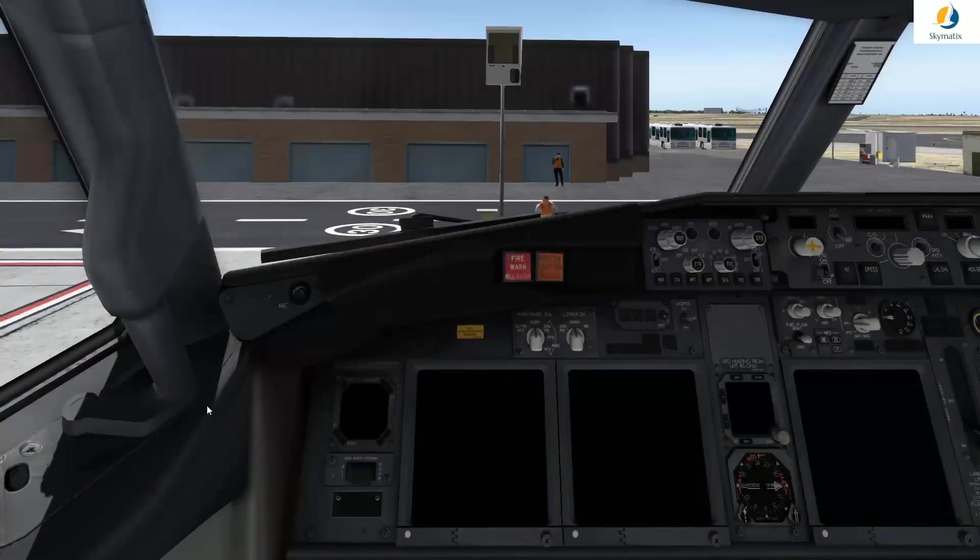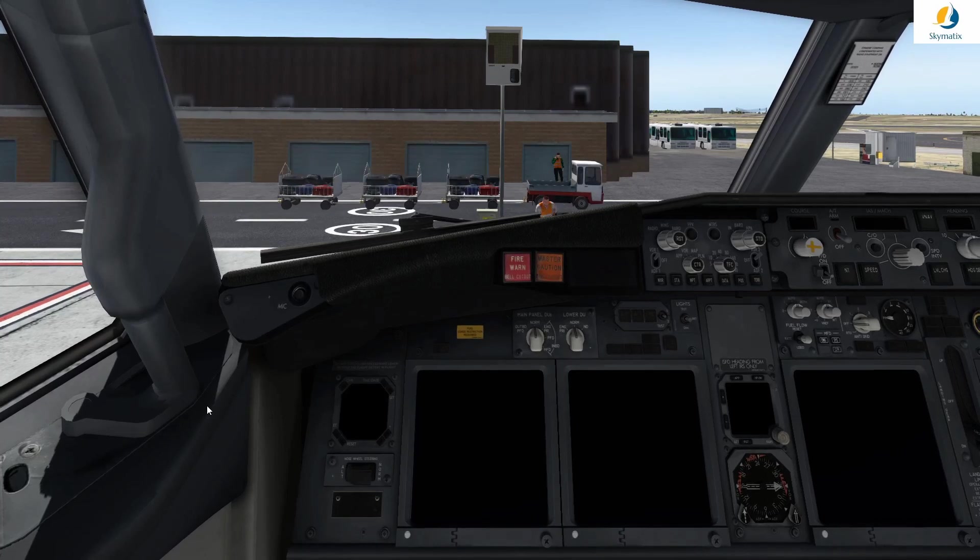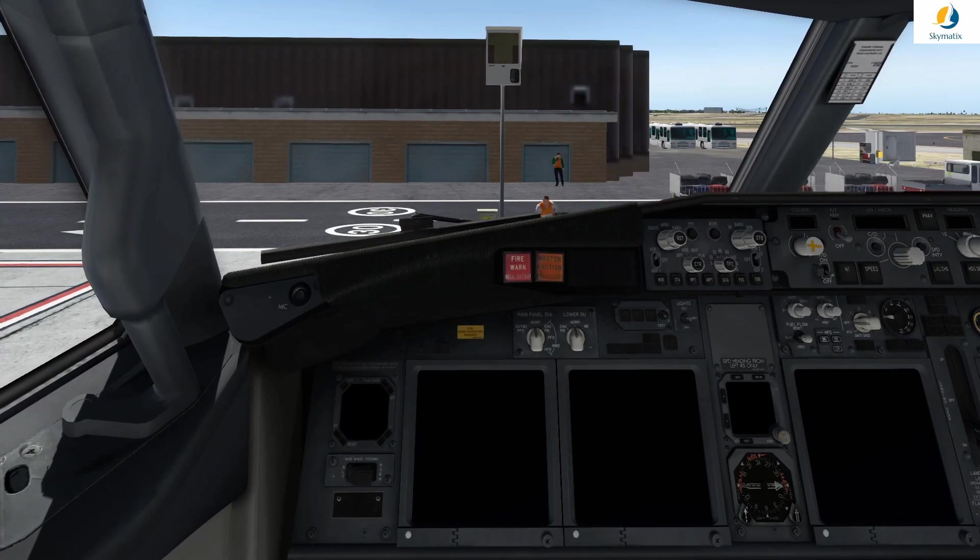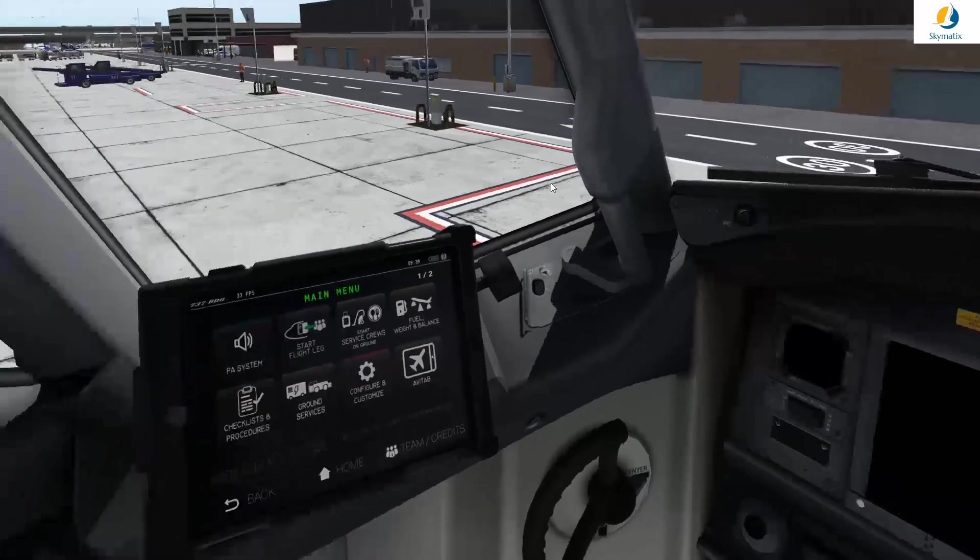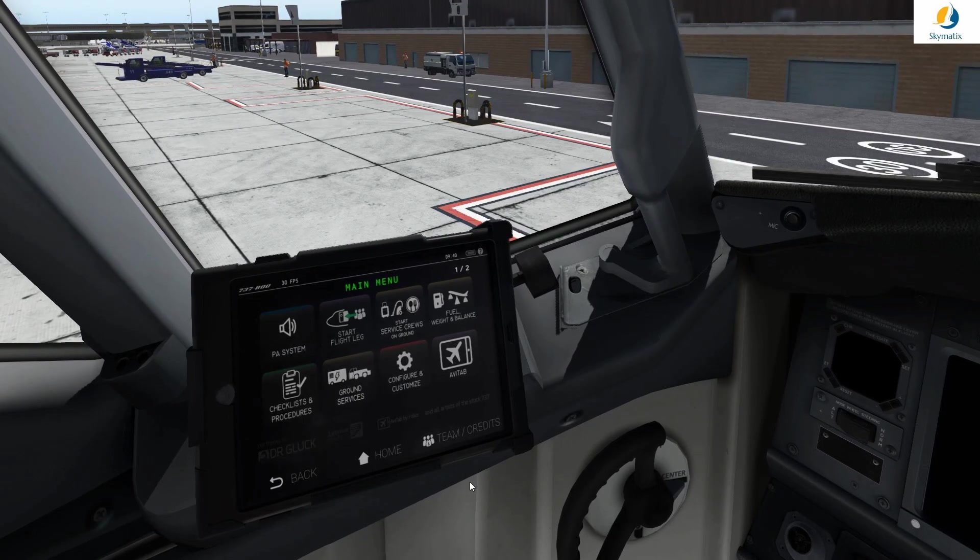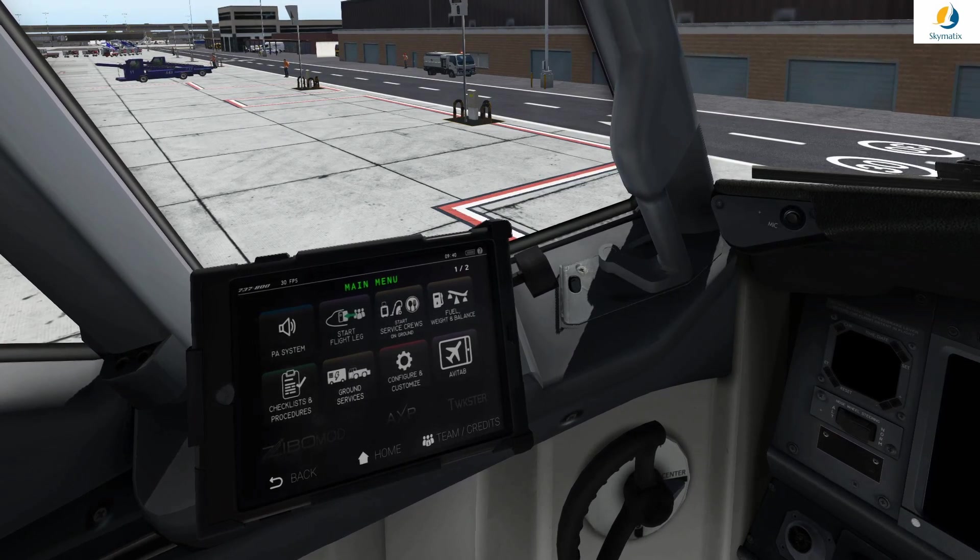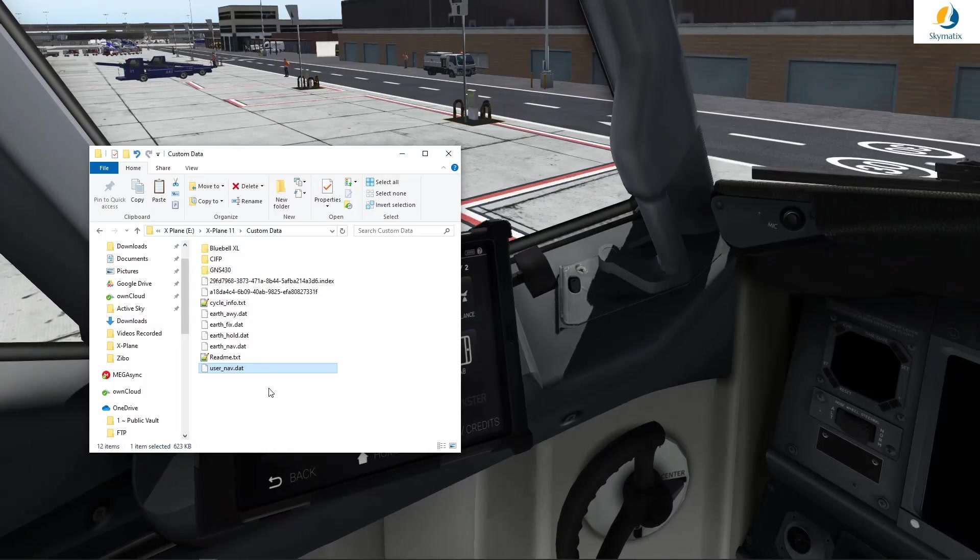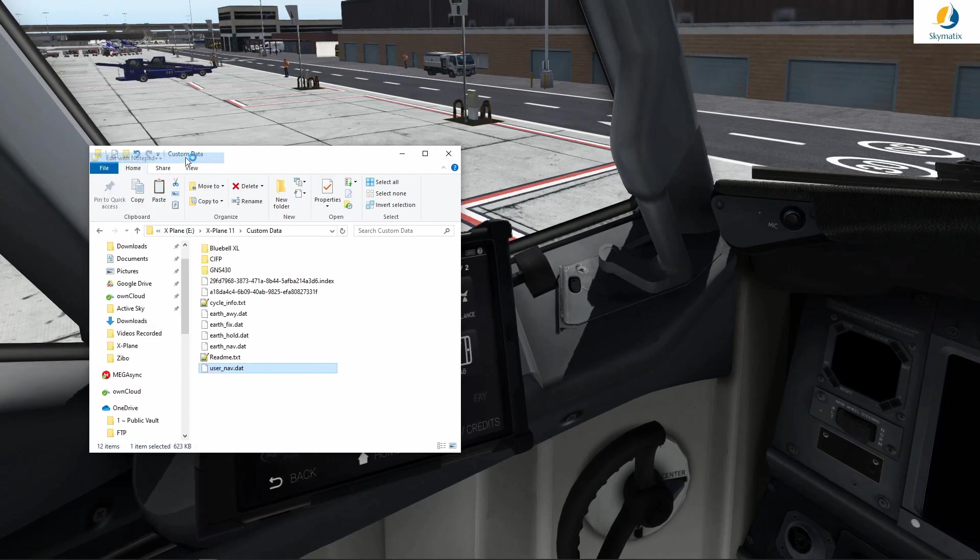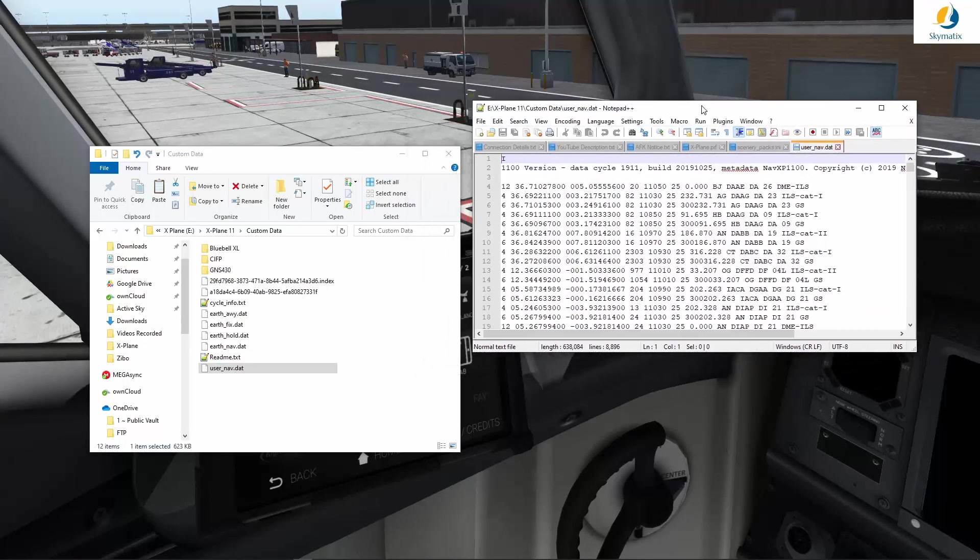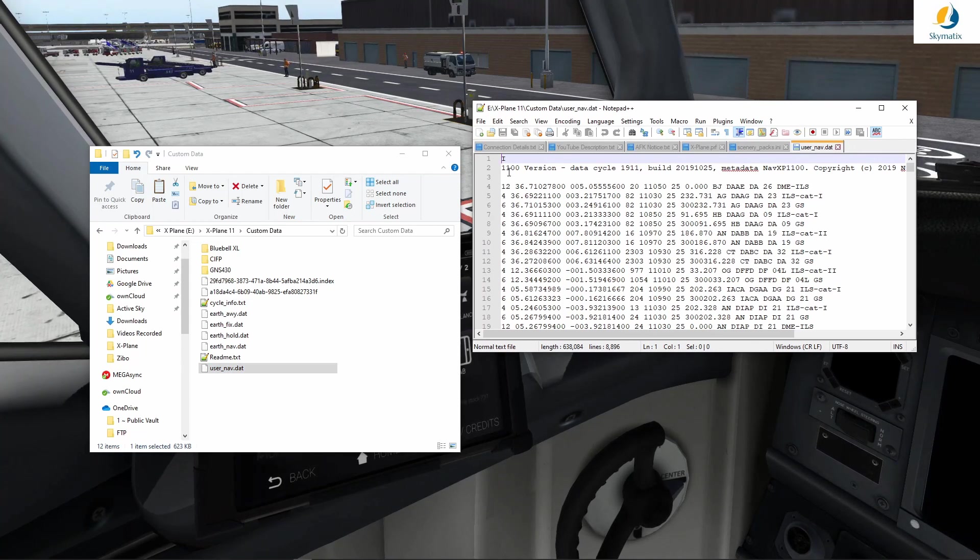We are back in X-Plane after that restart. I've restarted the Zebo mod as you can see. I'm just going to quickly check that we don't have any more errors on the tablet. Everything seems fine and in order. I'm going to quickly bring that user file over to us on screen here. If we actually edit this file and have a look inside, you can see all the information.